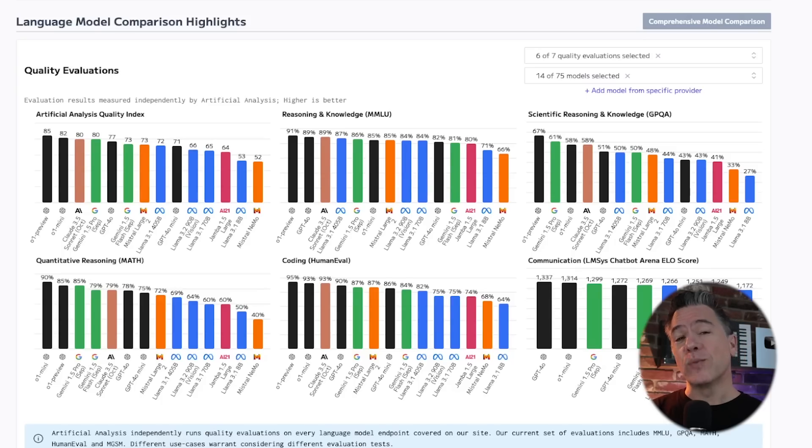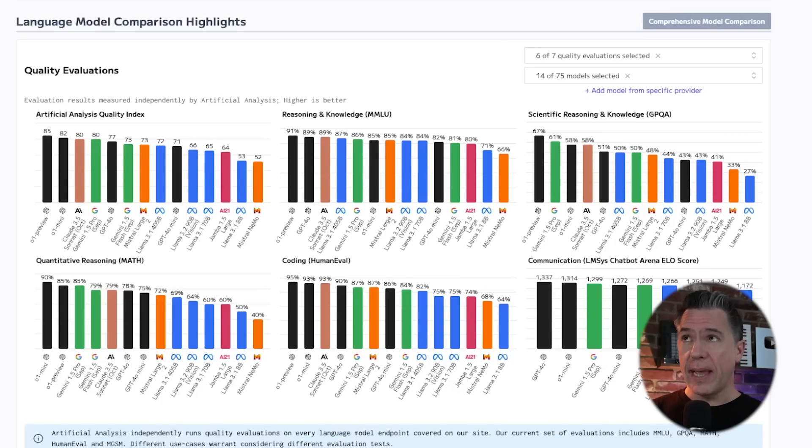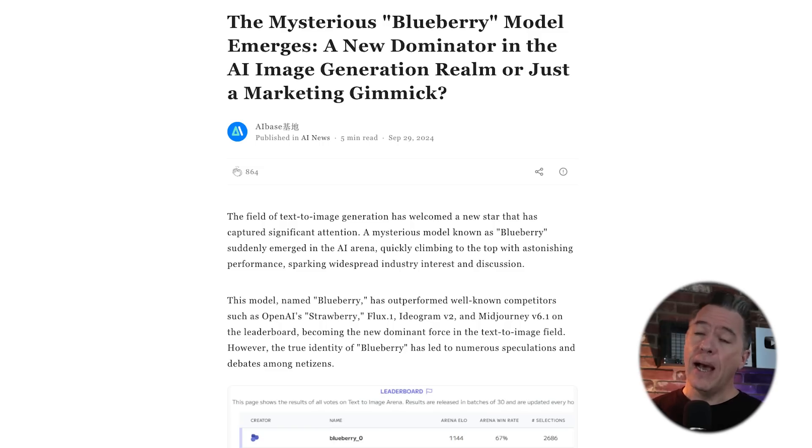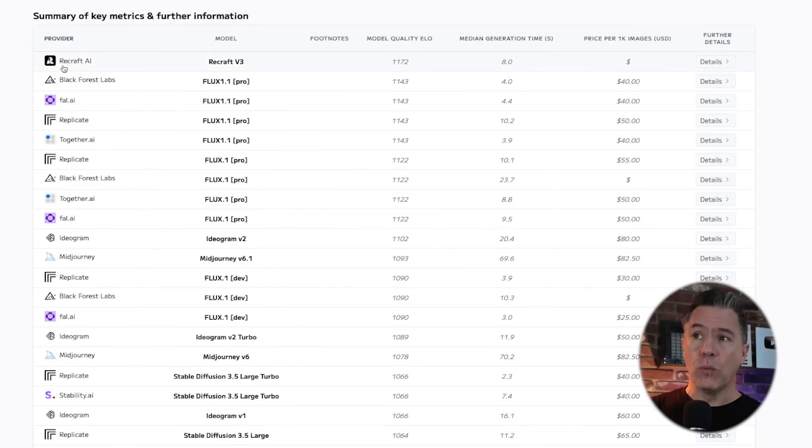Shyamalan twist aside, yes, Red Panda was a codename, much in the same way that Blueberry was the codename for Flux 1.1. Like a great Scooby-Doo episode, the mask has been pulled off, and we now know that Red Panda is actually Recraft AI.